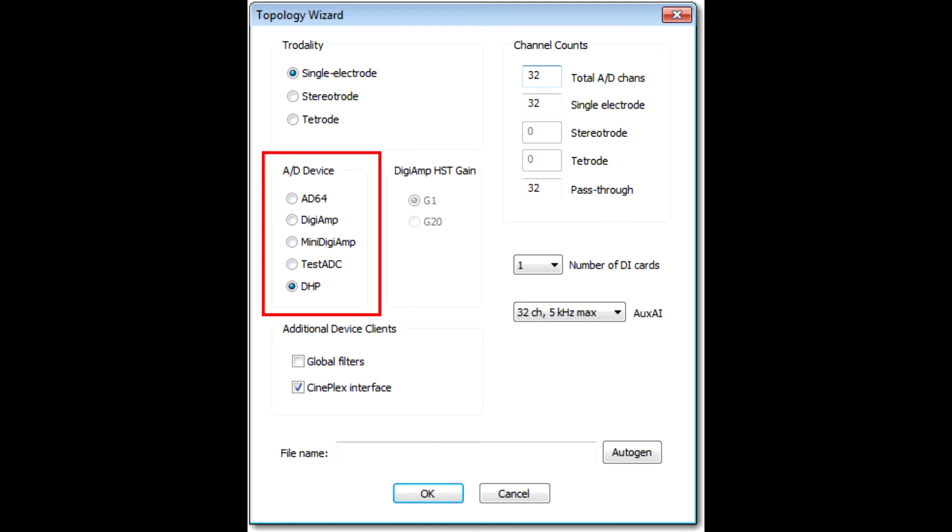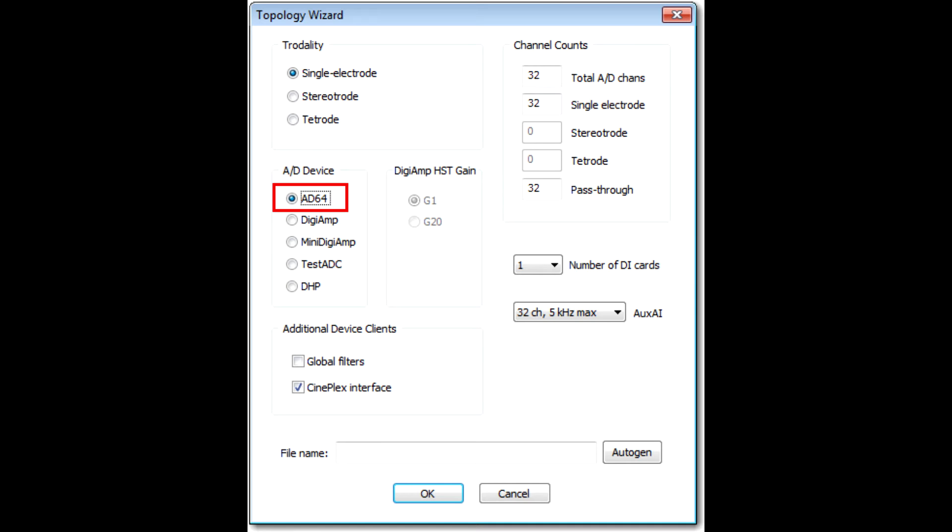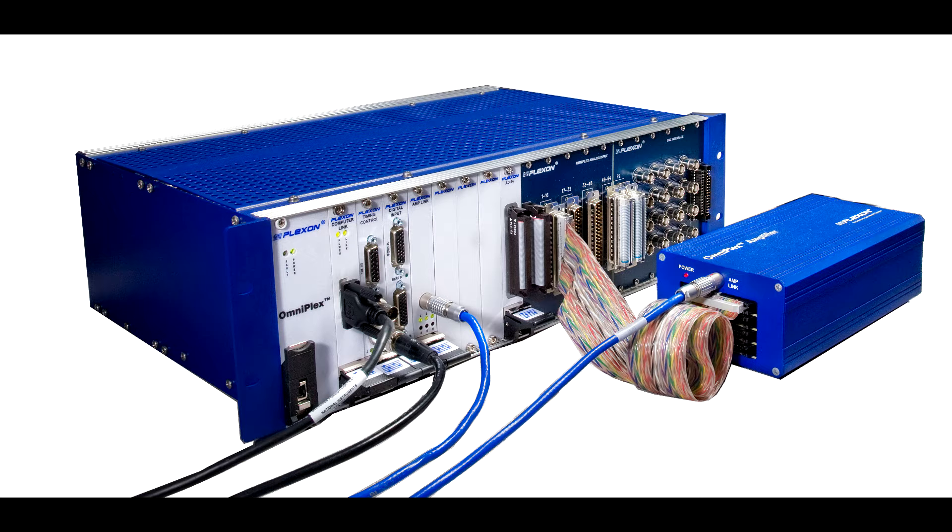The section labeled A to D Device is where you indicate the main data acquisition device in your system. The first option, AD64, is also what we refer to as an Omniplex A system, which was the original version of Omniplex and still in use in many labs. If you have this hardware, you will have a blue amplifier box that looks like this.